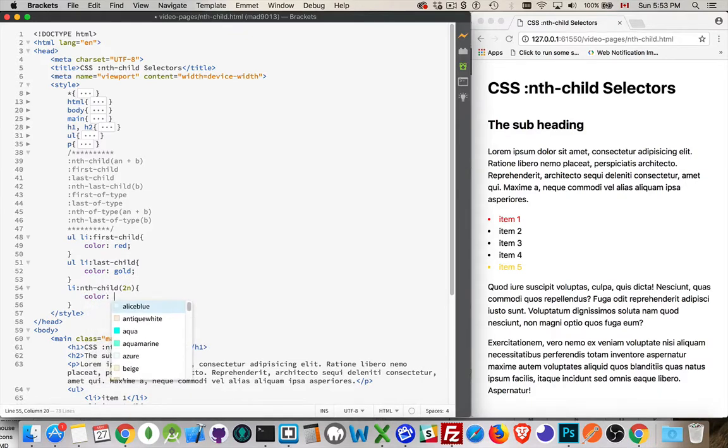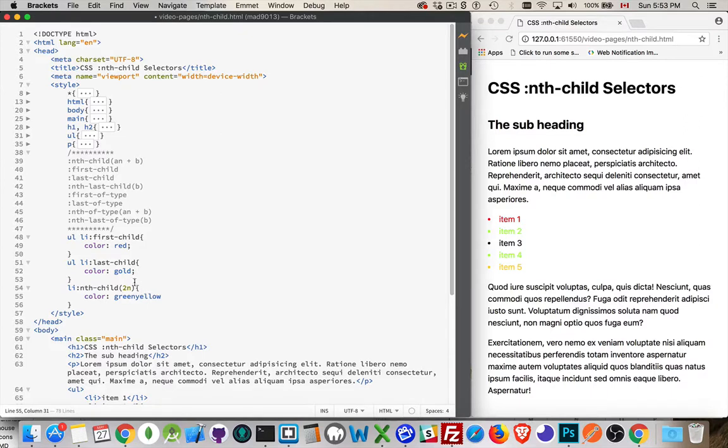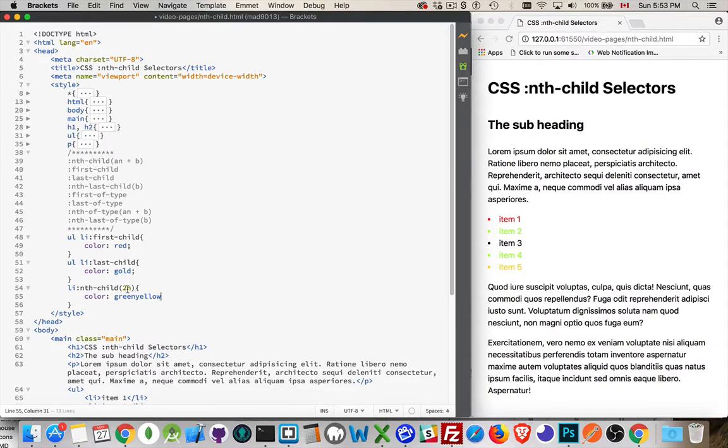Let's say color is going to be green or green-yellow. There we go. So every second element. So if n is 0, 0 times 2 is 0. There is no 0 element.